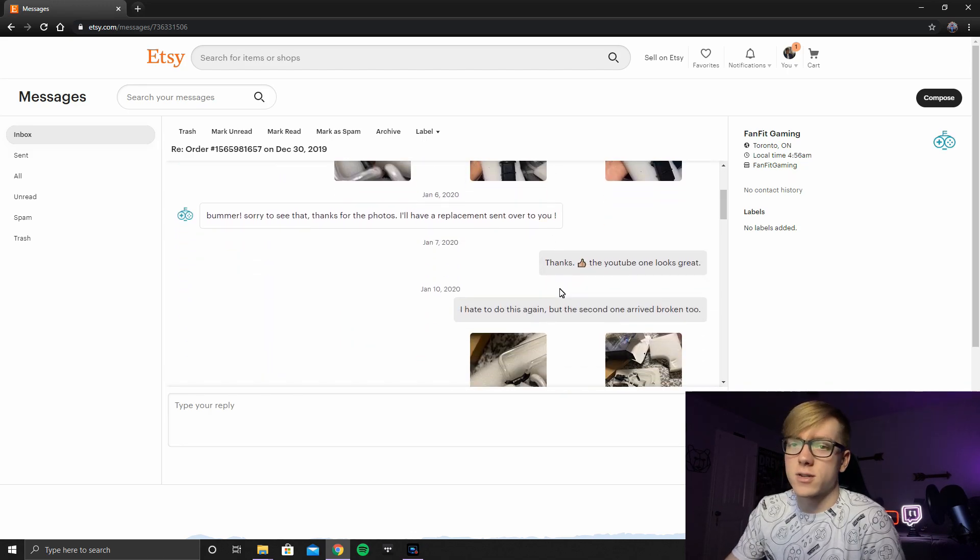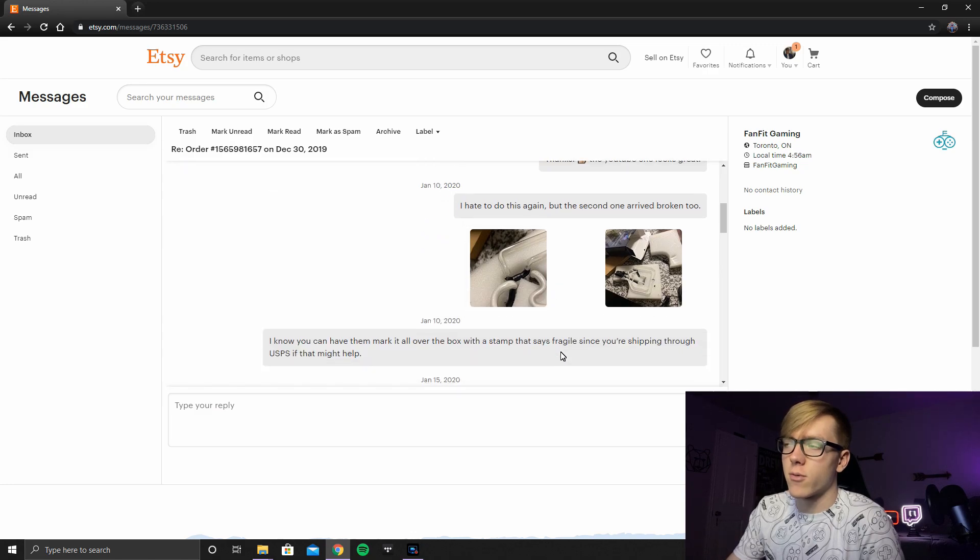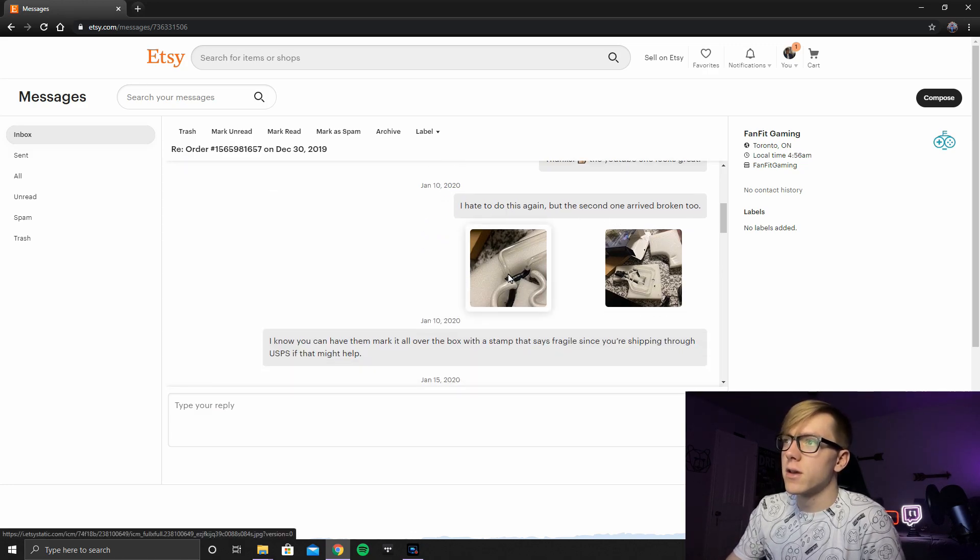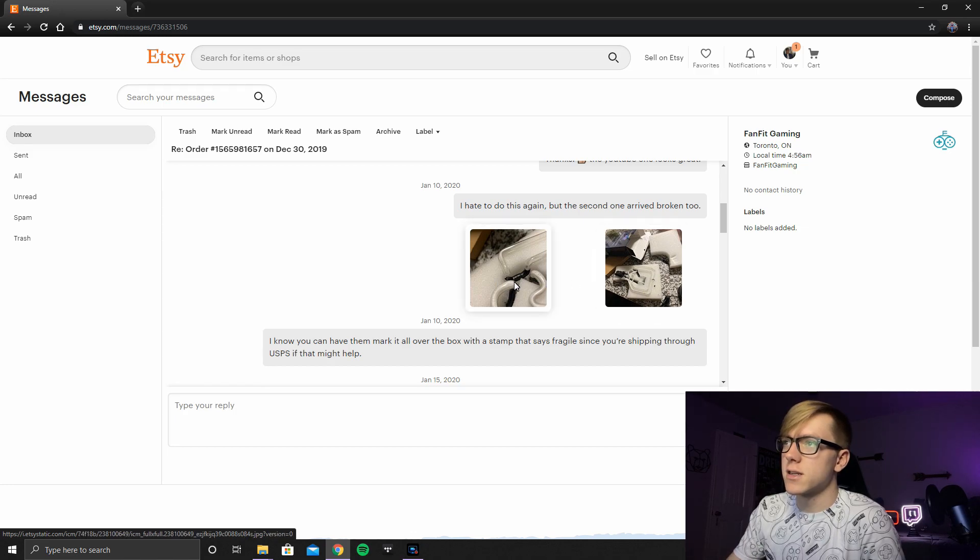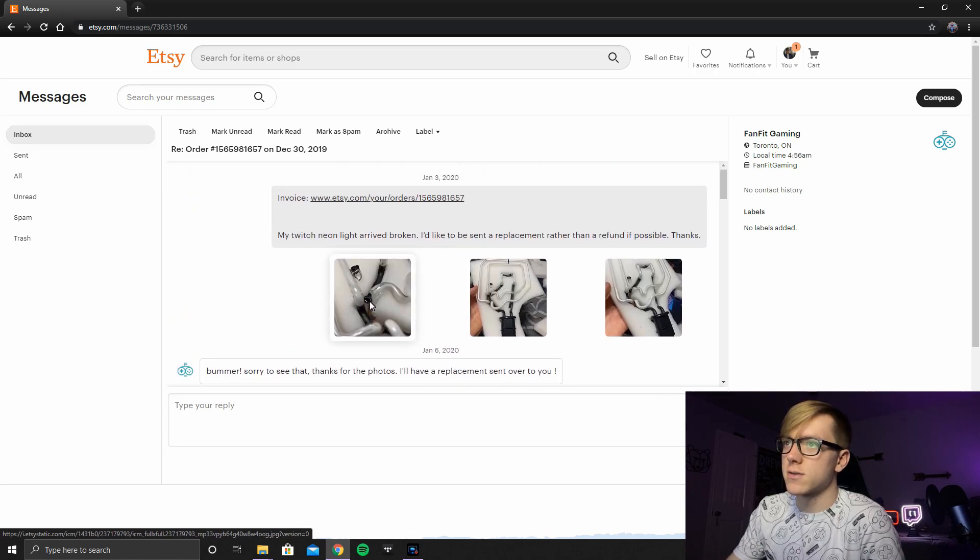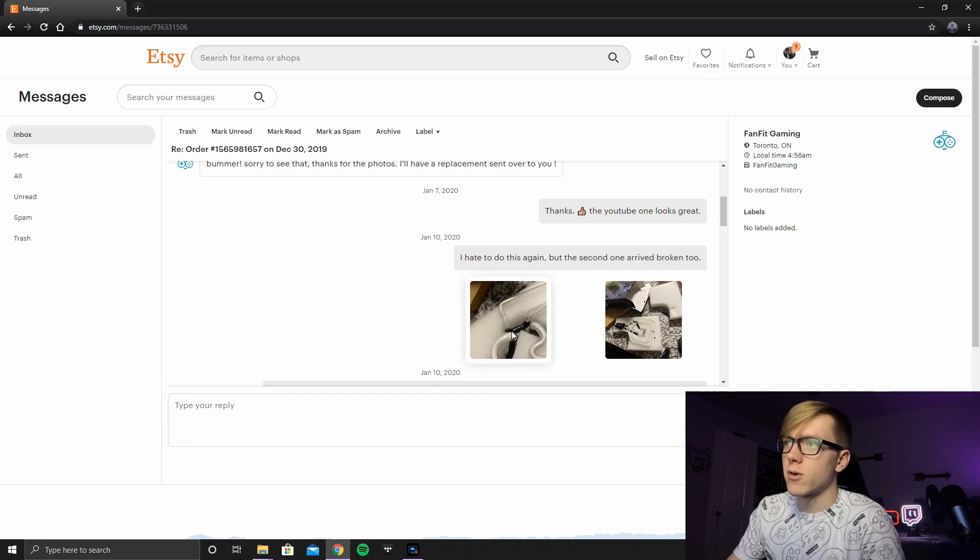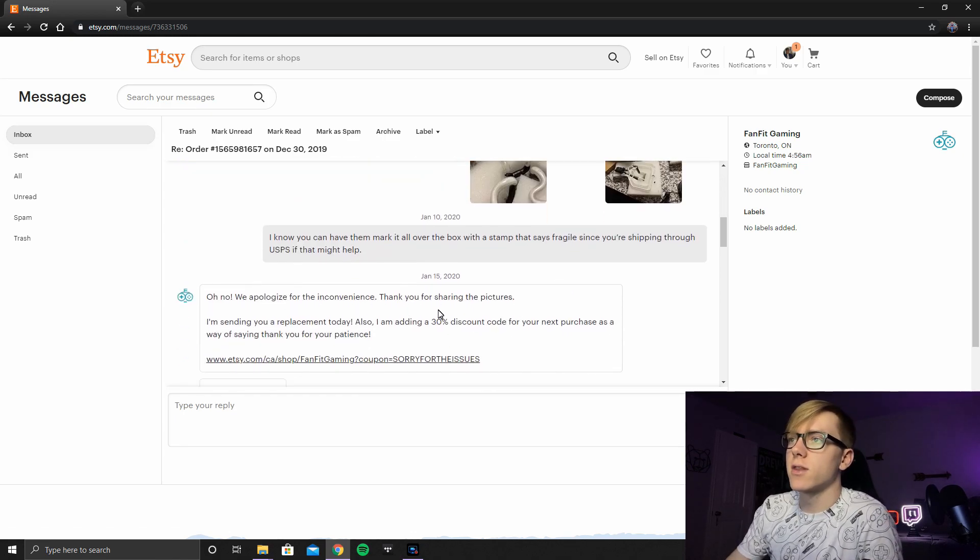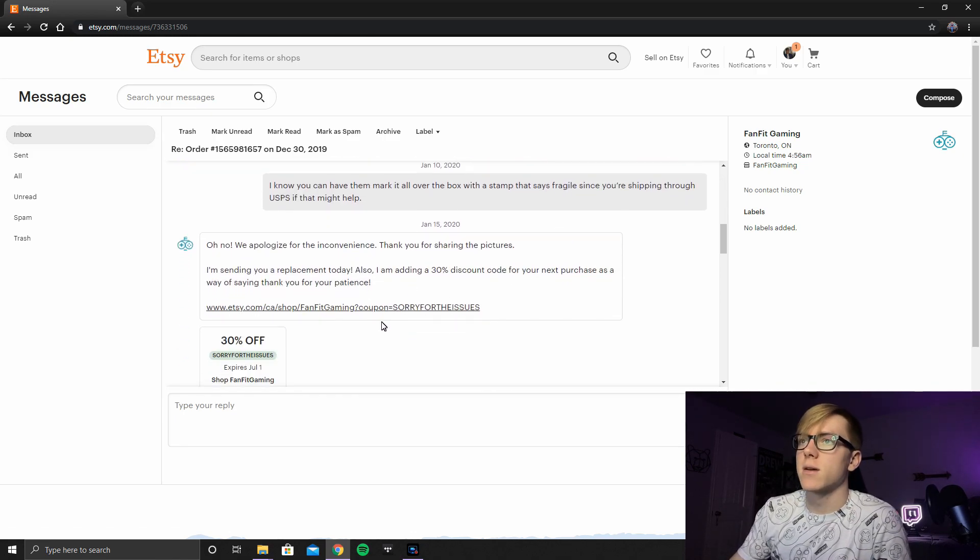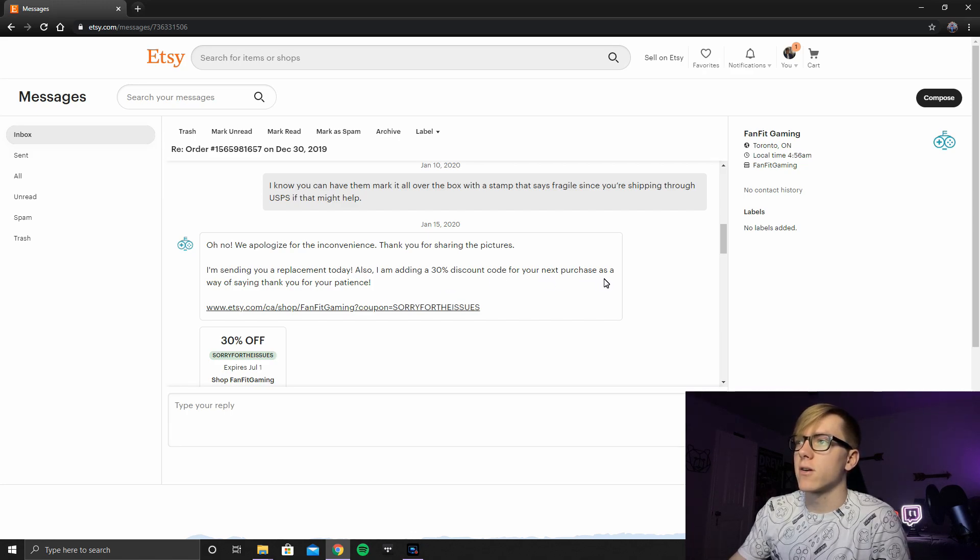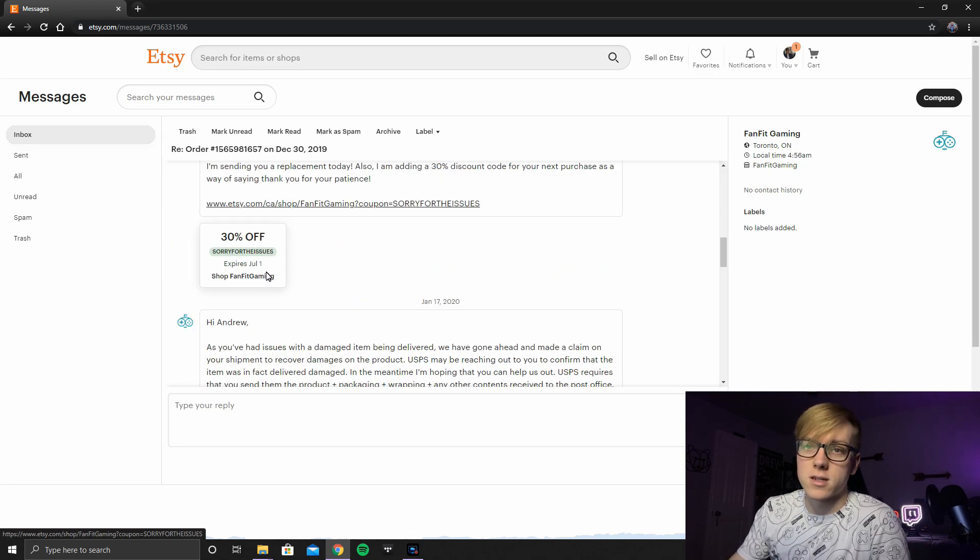This is four days later, which isn't bad for shipping for a free product to get replaced. I hate to do this again, but the second one has arrived broken too. And almost the same place, just a different joint actually. So this one's broken right there. So the one's broken on the other spot. Oh no, we apologize for the inconvenience. Thanks for sharing the pictures. I'm sending you a replacement today. Plus I'm adding a 30% off discount code. For your next purchase expires July 1st. Sorry for the issues.